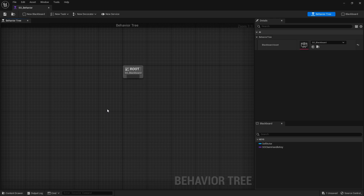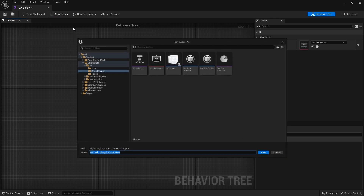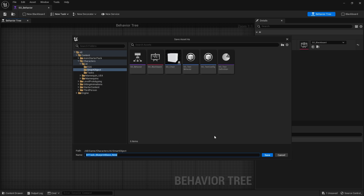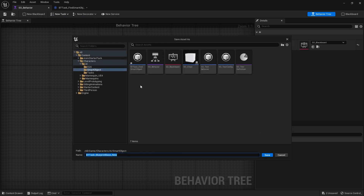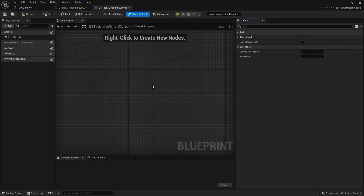In here we need to create a couple of tasks. The first task we're going to create a blueprint base for — we'll call it BT Task Find Smart Object. Then there'll be another one to use a smart object: BT Task Use Smart Object. That second one is actually what handles pushing the button and sitting down.